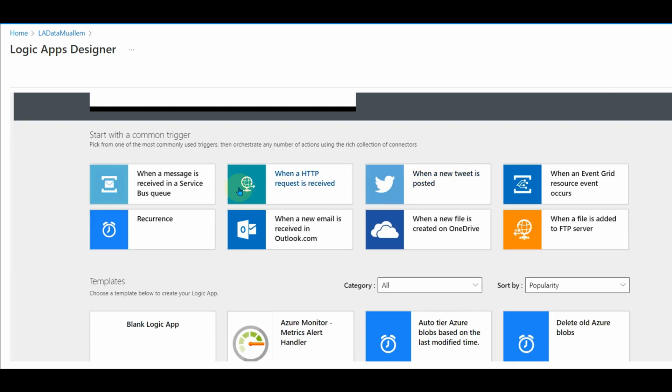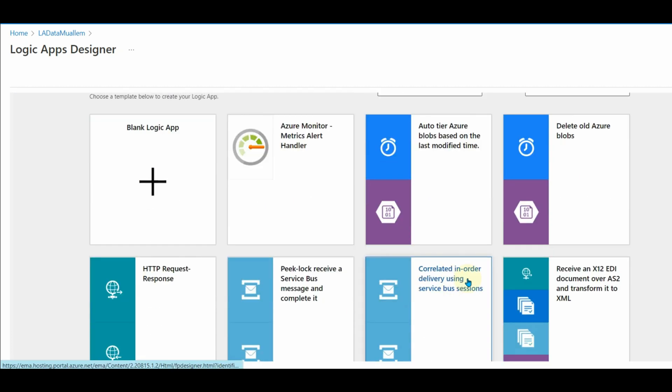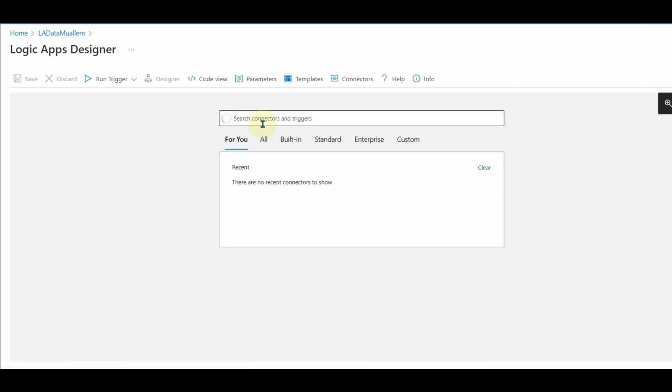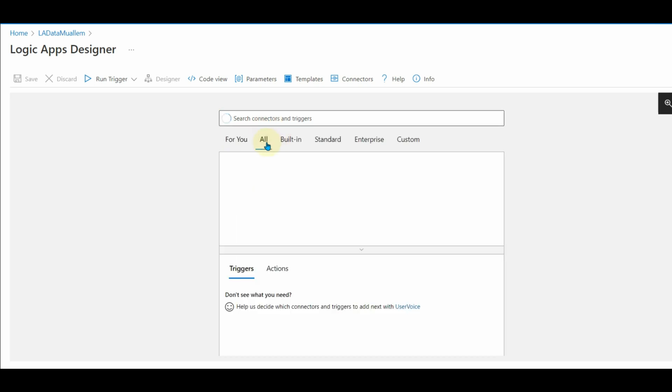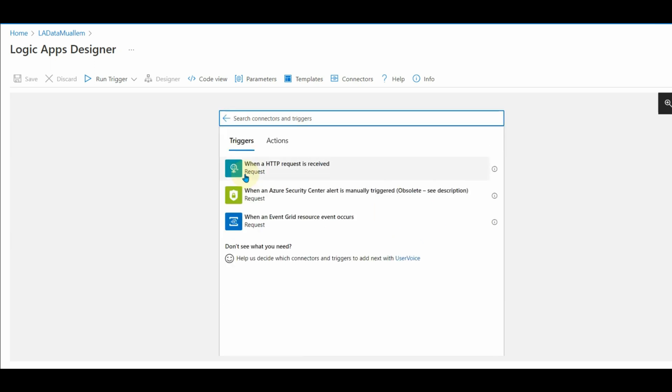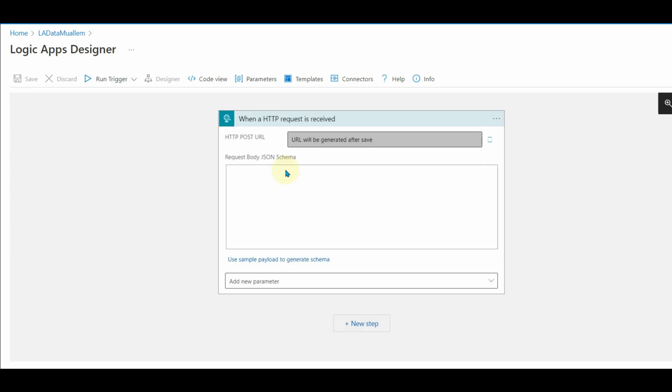Create a blank logic app. Once created, we need to start with triggers, which is a starting point for any logic app. In this example, we need our ETL pipeline to trigger this logic app. For that, we need to add an HTTP request. So select the when an HTTP request is received trigger.